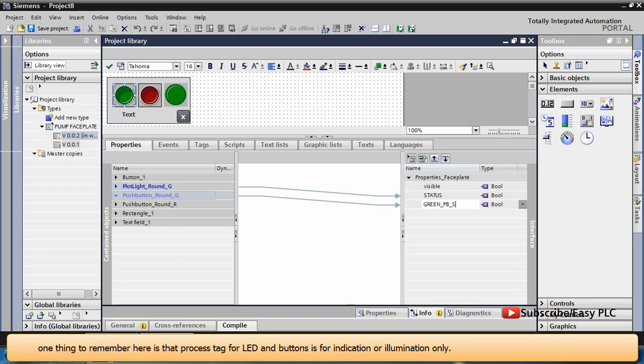One thing to remember here is that the process tag for LED and buttons is for indication or illumination only.